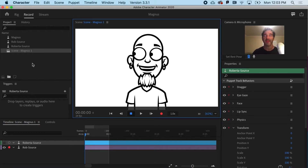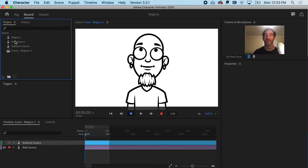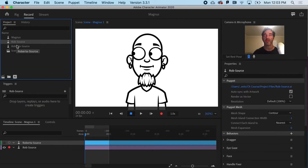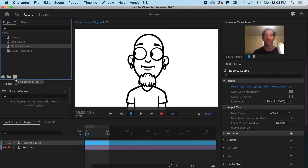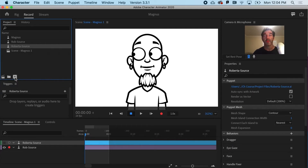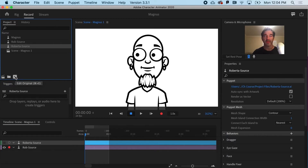The second thing is that this workflow I'm about to show you is going to work in Illustrator or Photoshop. So these are both Illustrator files — that's why I get the AI button there. But if it was a Photoshop puppet, you would launch Photoshop with this. So that's the second thing.